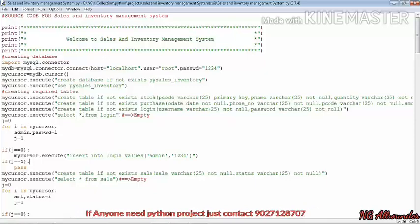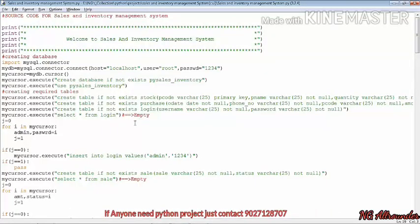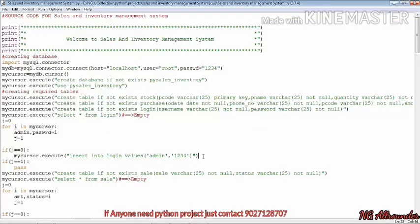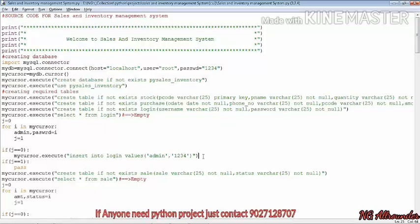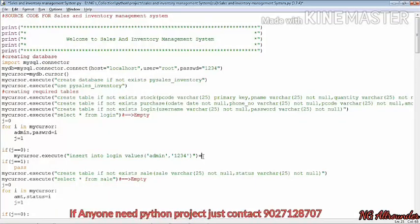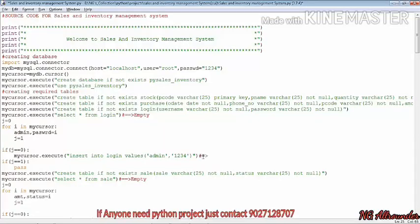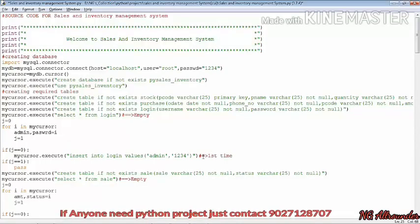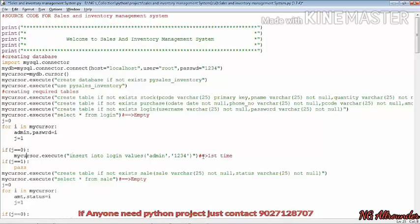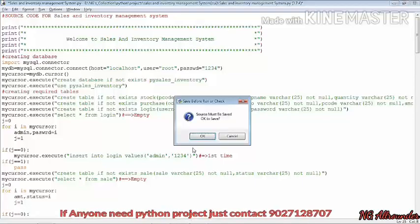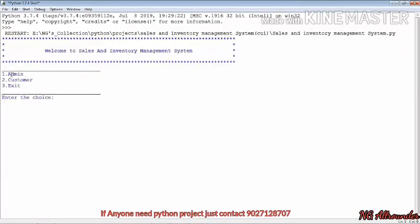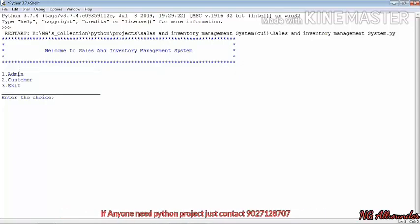In this code we have used a tactic: we want to insert this value only once whenever the program executes. After creating the table, if it doesn't have any value, we insert admin/1234. Otherwise, if any other value has been set by the user or another admin, that will remain. So it is executed only once. Here you can see: 'Welcome to Sales and Management System'.